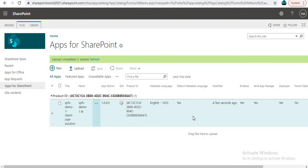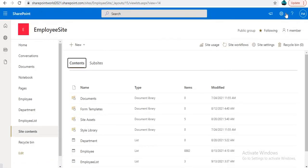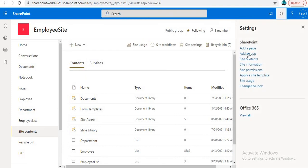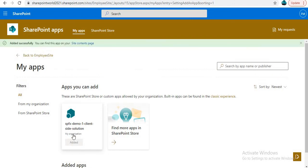The next step is to add the web part to our SharePoint page. First we have to install the app in our site — in our case the site is the Employee Site. Click 'Add an App' and then click Add to install it on the site.